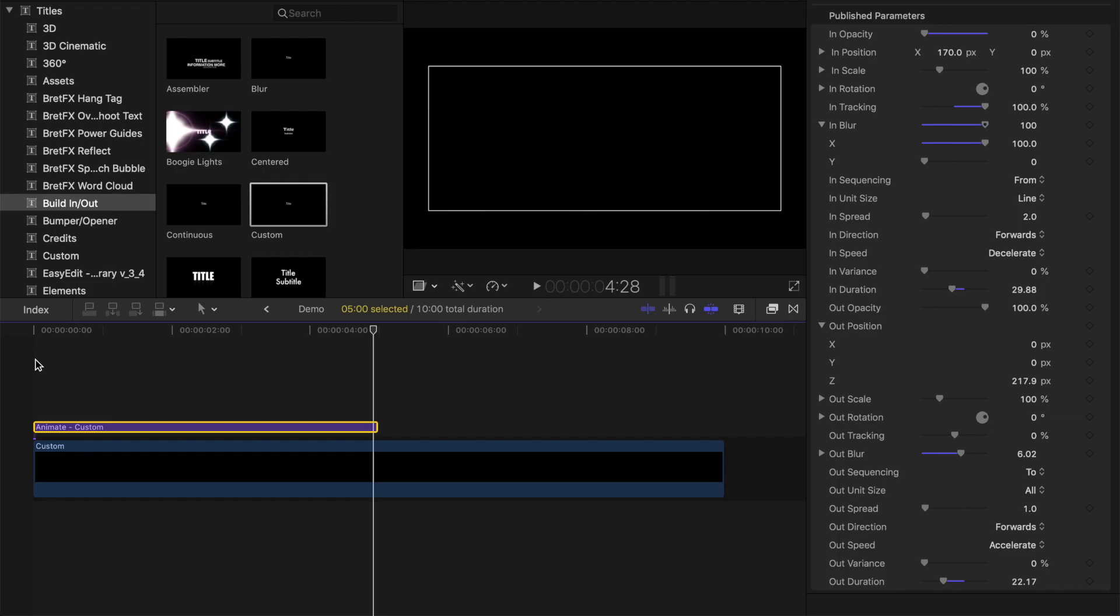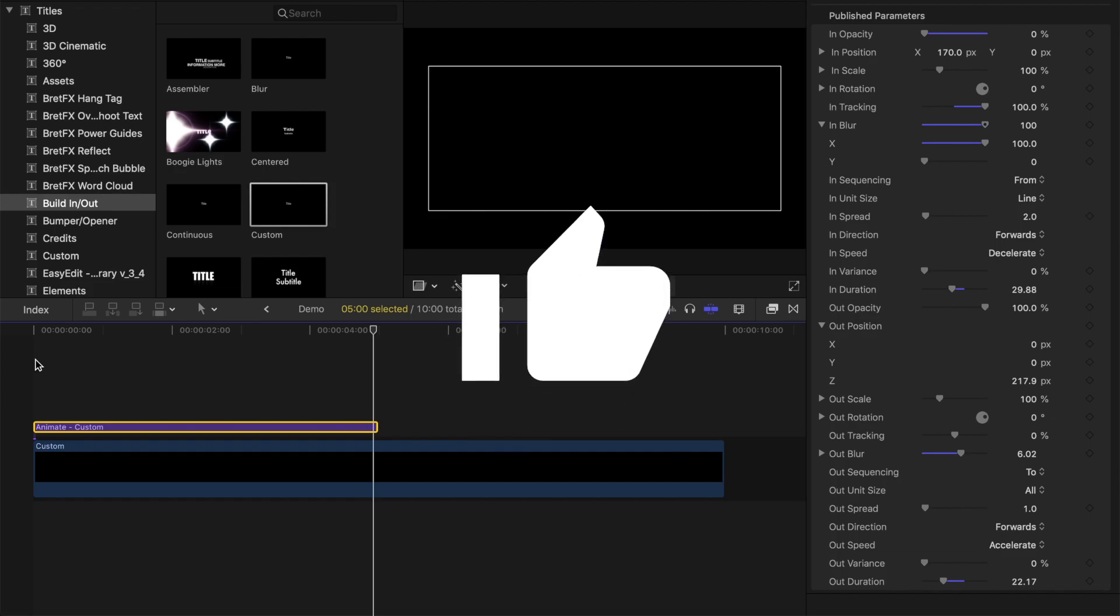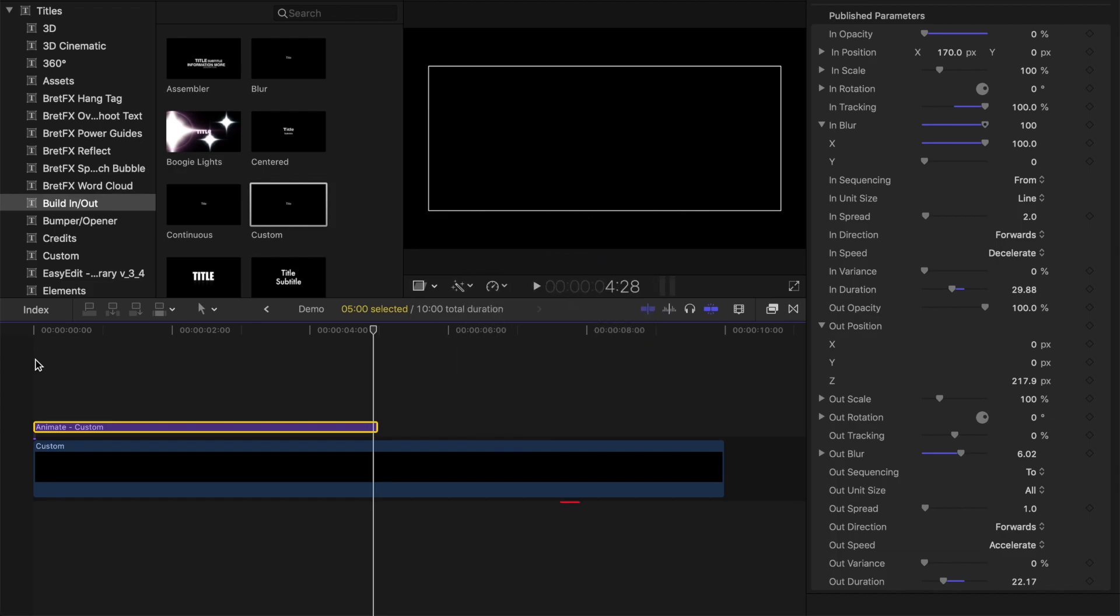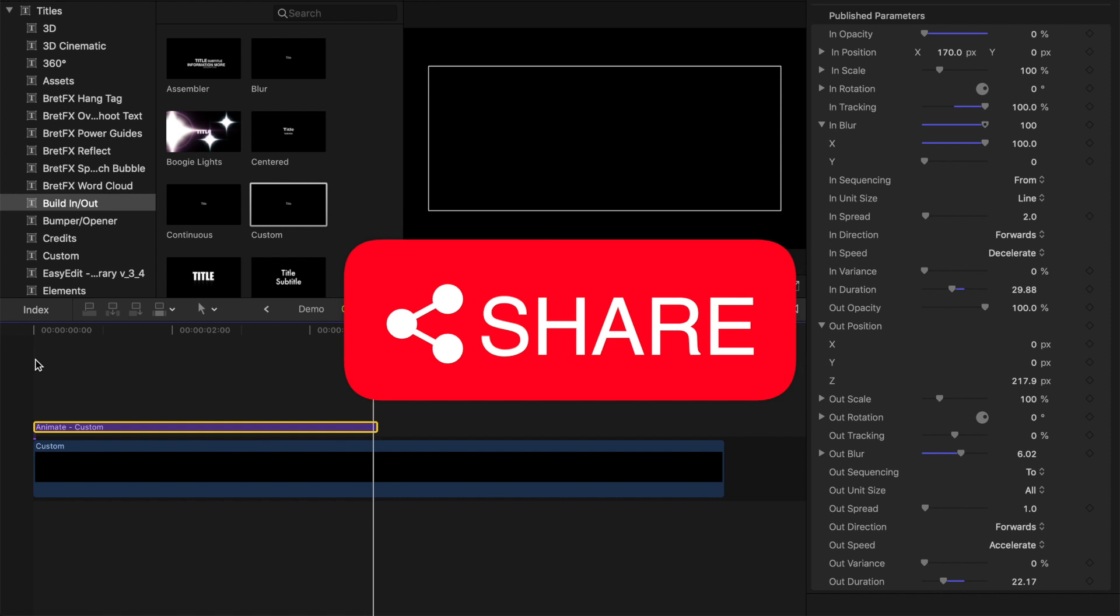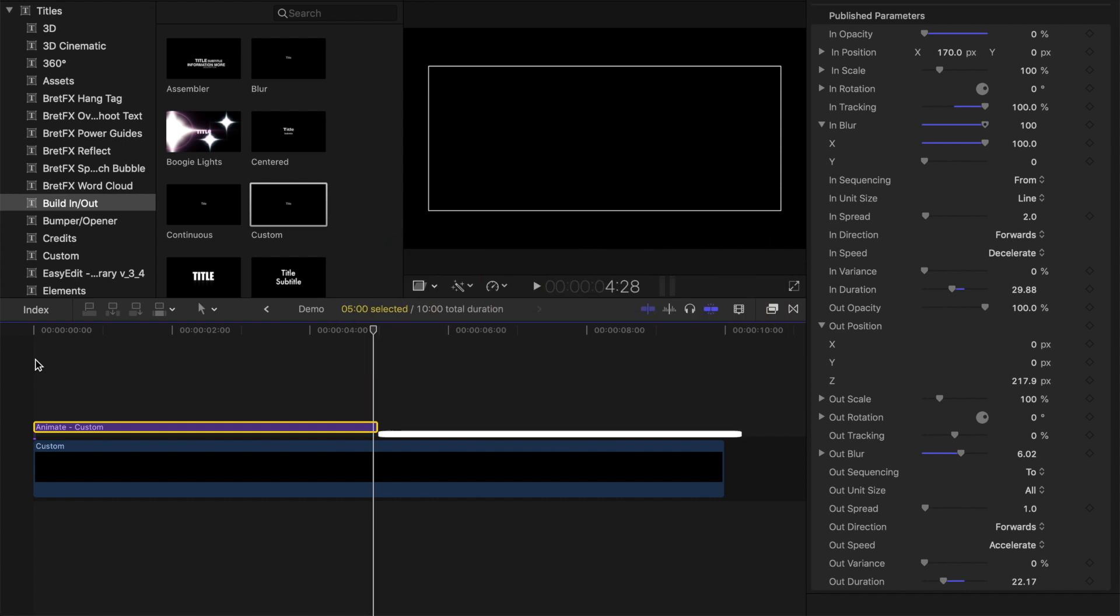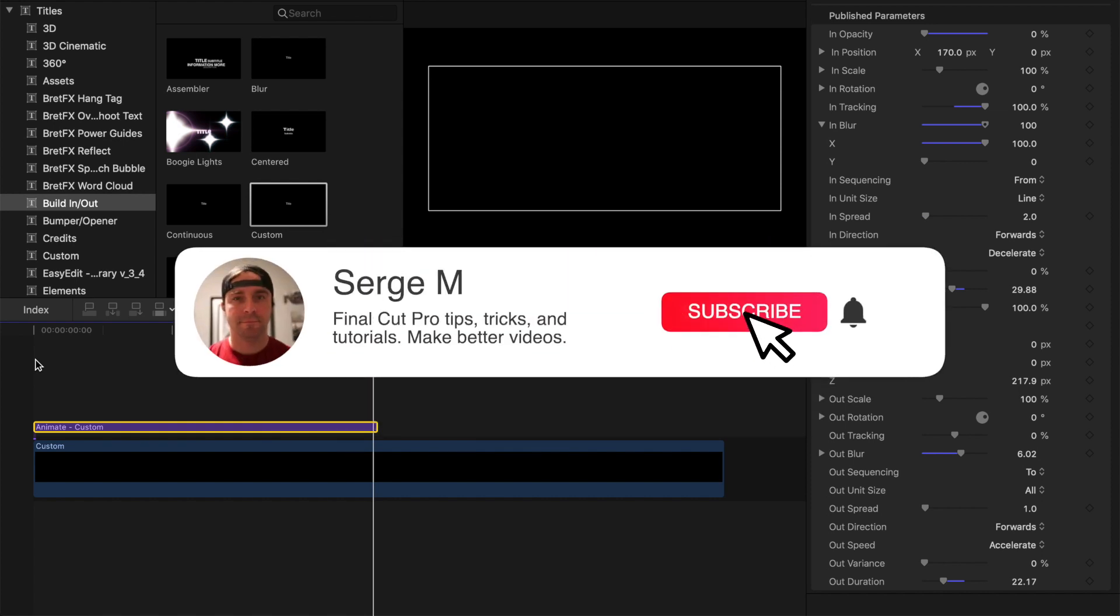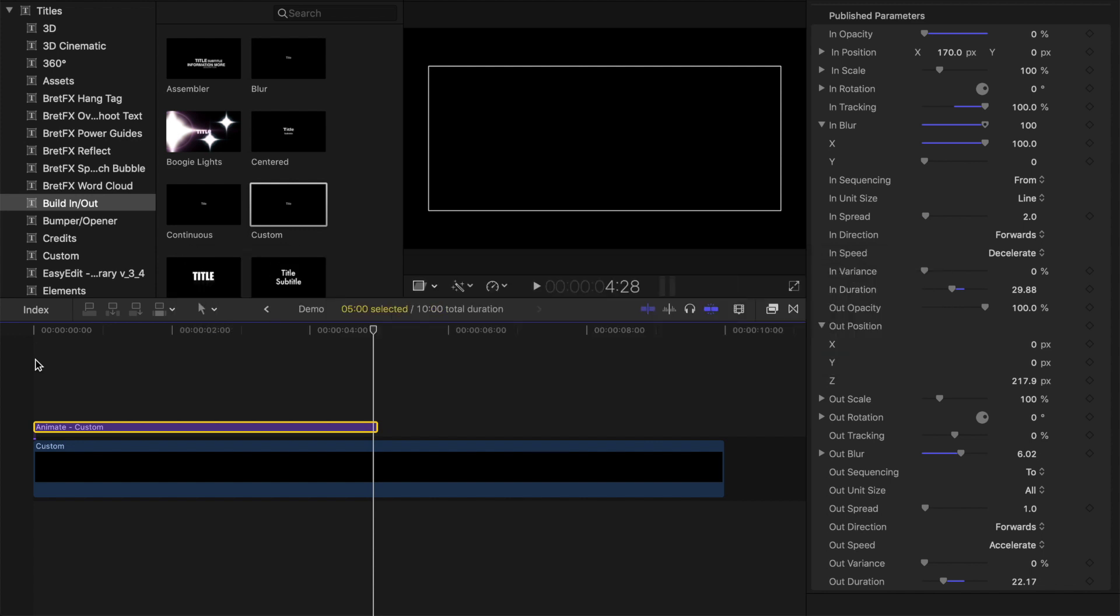If you enjoyed this video, let me know by hitting the like button and sharing this video with someone else who might enjoy it. If you're new here, check out the rest of my channel for more Final Cut Pro tutorials. New videos uploaded weekly, so please subscribe. Thanks for watching, and I'll see you back here next week.